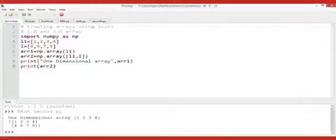Hello everyone, today we are here for some practical aspects of NumPy. We will have a live demonstration. As you can see, the first line I have given the comments that we are creating arrays using the list — as a 1D array and a two-dimensional array.